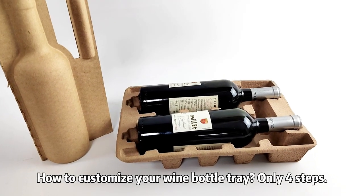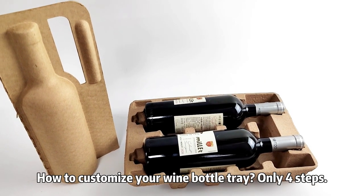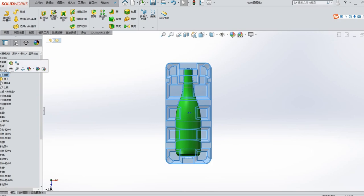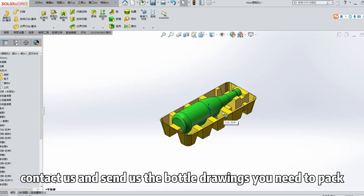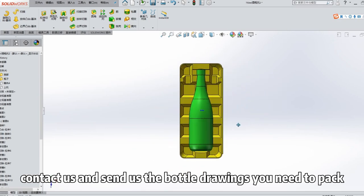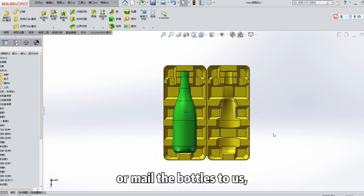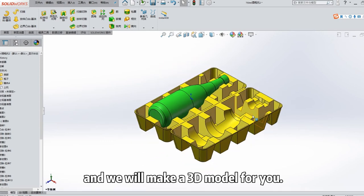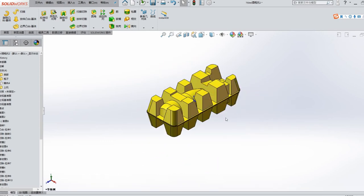How to customize your wine bottle tray? Only four steps. The first step: Contact us and send us the bottle drawings you need to pack, or mail the bottles to us, and we will make a three-dimensional model for you.